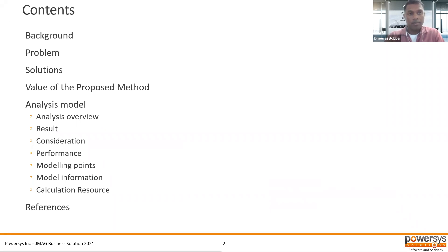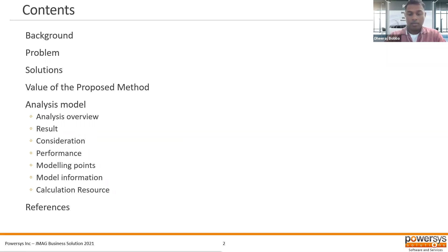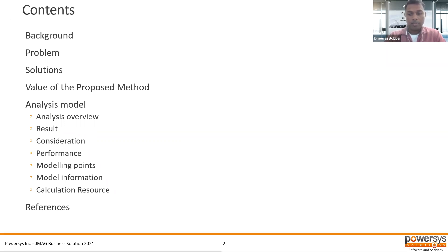This is the overview of the session or the background for this presentation. First, I'll start with the background or motivation, then show the problem statement, propose a few solutions, and go on to the value of the proposed method, and then an in-depth view of what the analysis process and method is. Lastly, we'll have some references that I've cited in this presentation.